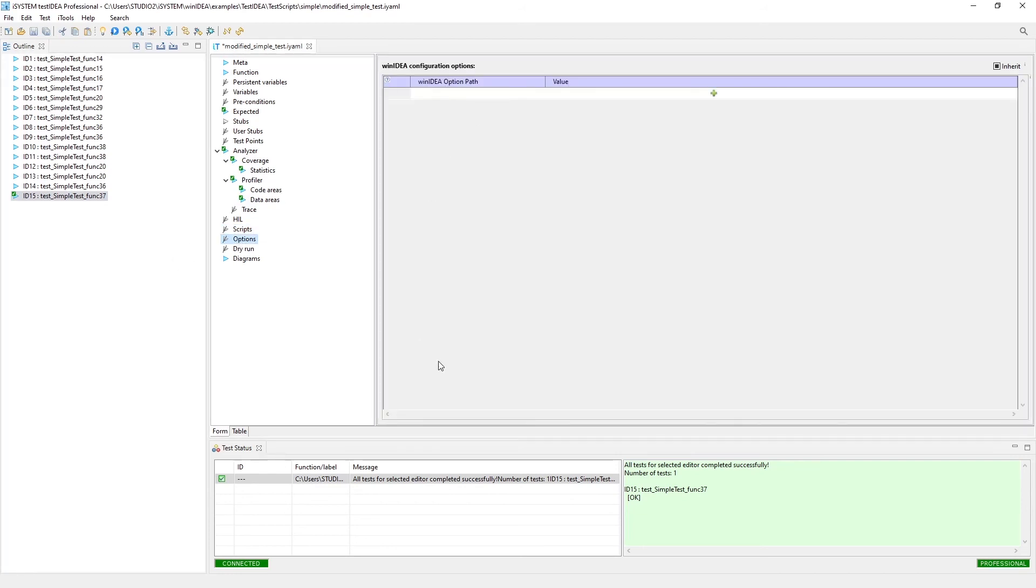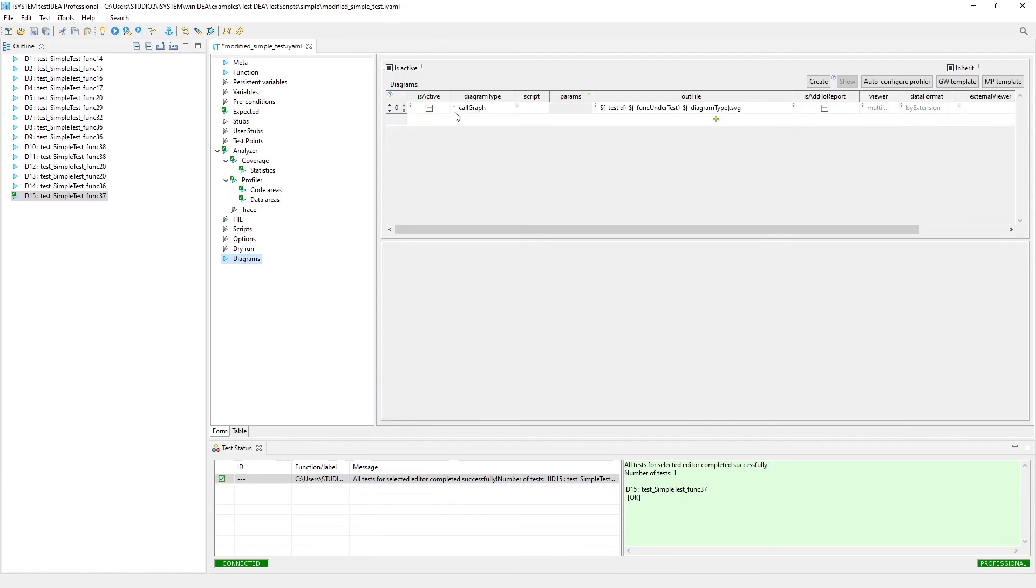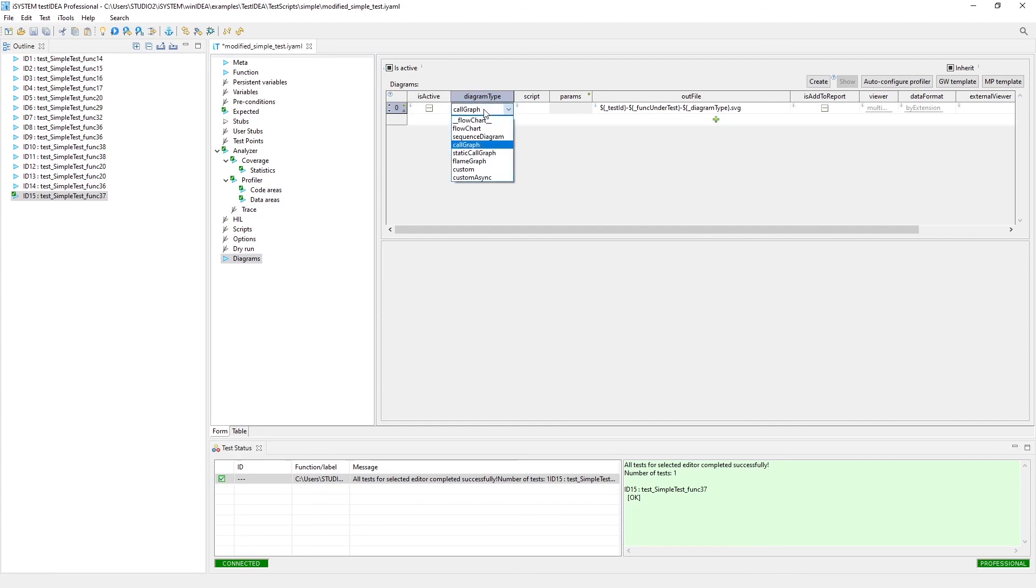Options is where you, if you needed to change any options in Win Idea, you could do that. The dry run feature, basically it's called a dry run where you're just executing all the tests, but you're not checking any of the results. You're just collecting all the results as a starting point to help you write your tests. And then finally there's diagrams where we can generate call graphs or other types of charts.